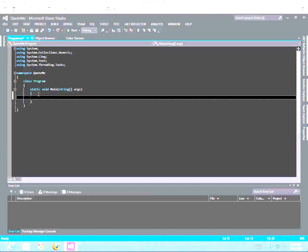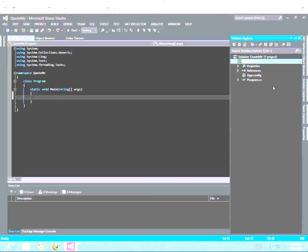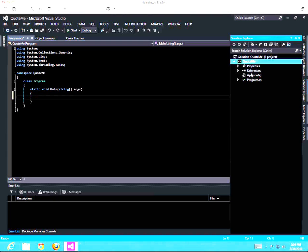What I want to do is instantiate an object that's hosted by the web service, call that object, call a method in that object, get the data back and display it in the console. In order to do that, I have to go into the solutions explorer and add a web reference.